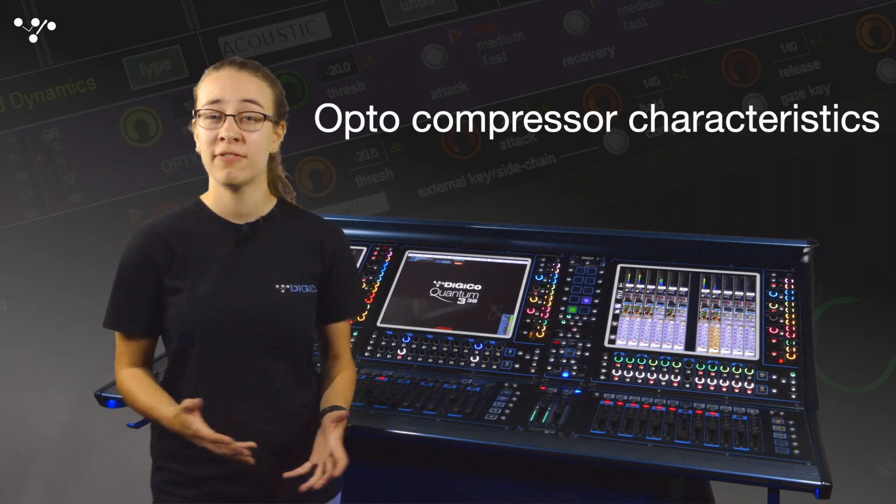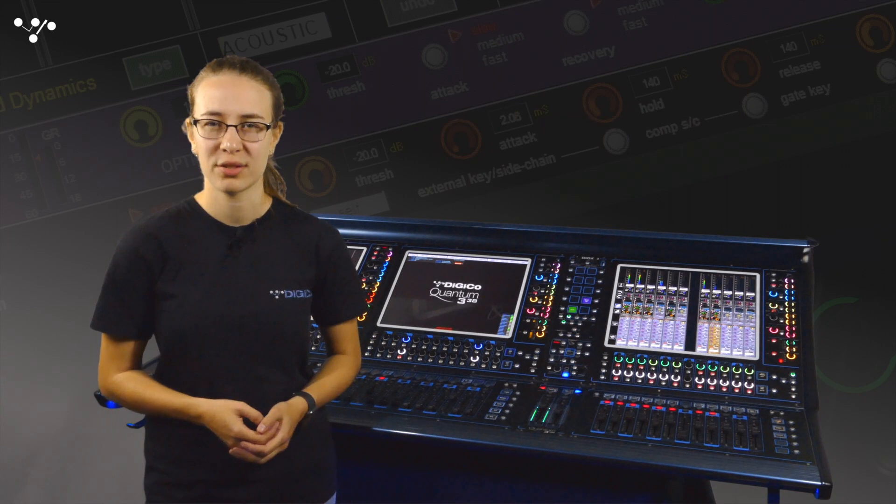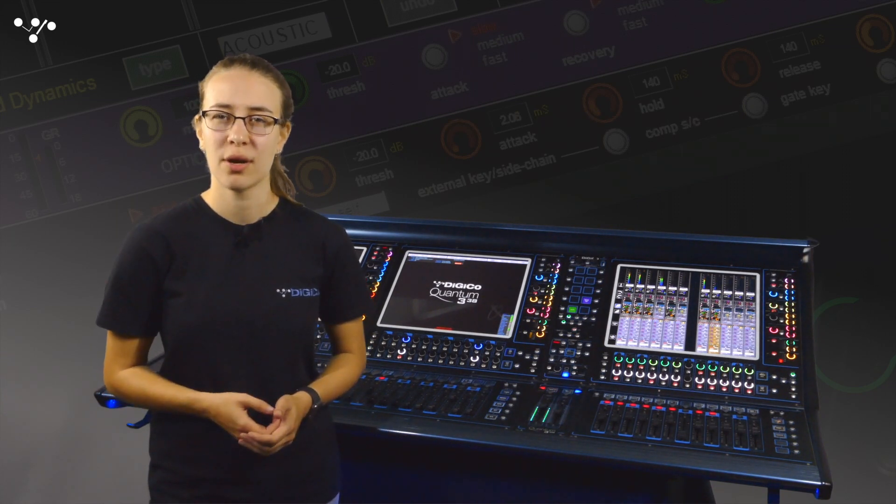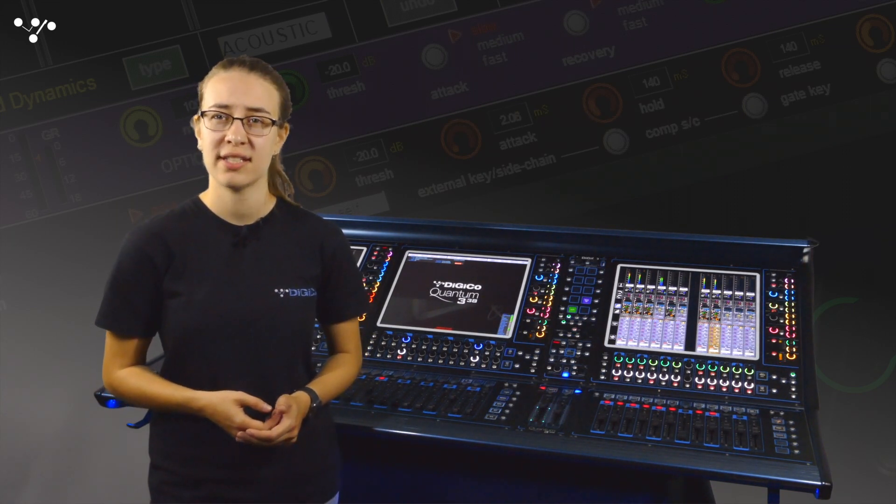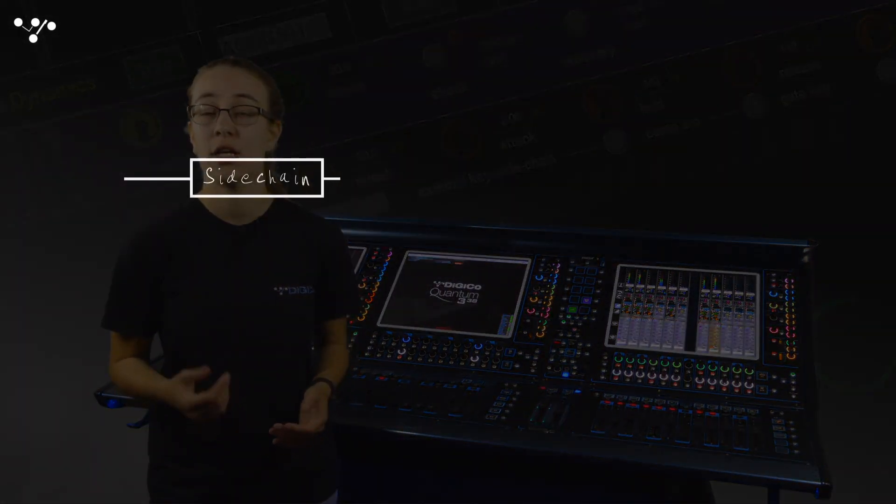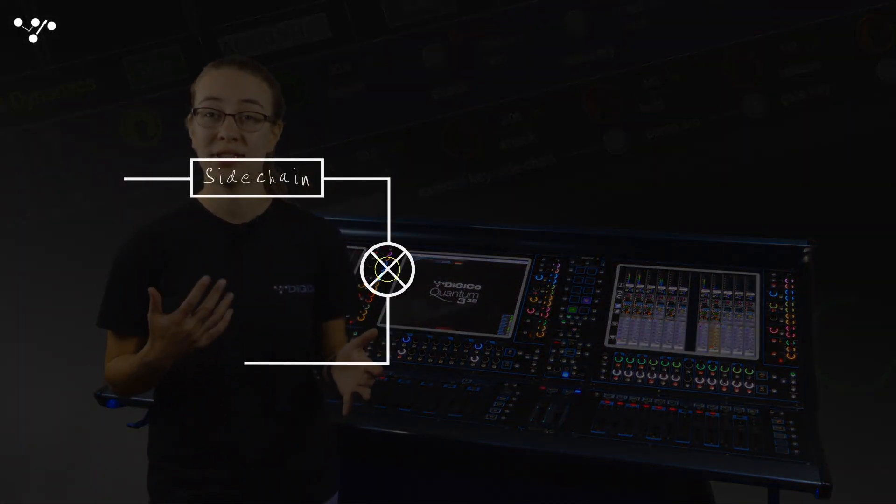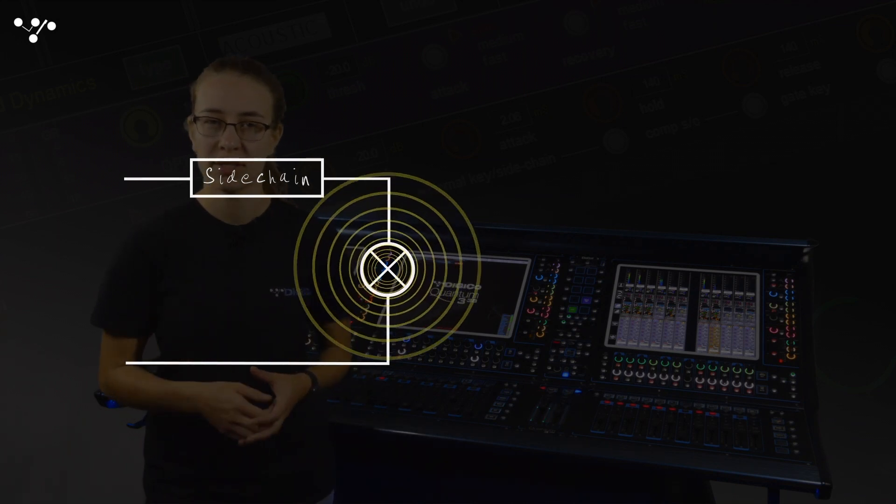But first, how do optical compressors work? An optical compressor works by sending the side-chain signal through a light element, like a filament bulb for example. The louder the signal, the brighter the light shines.